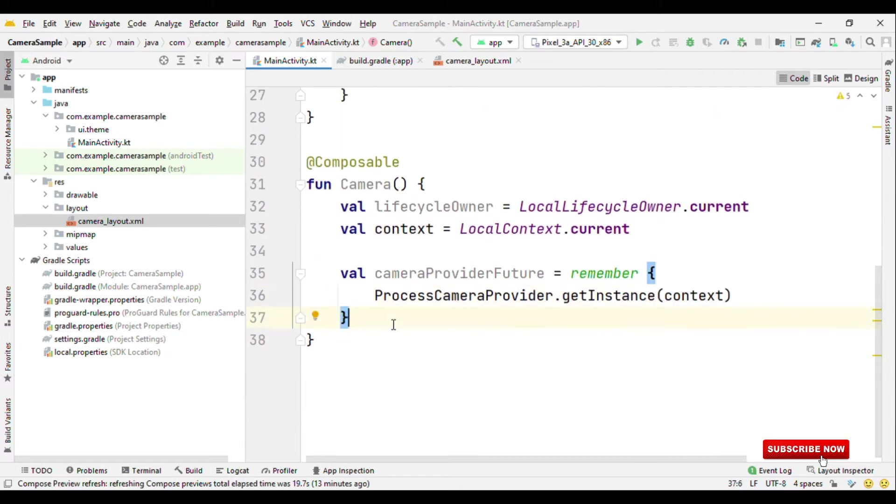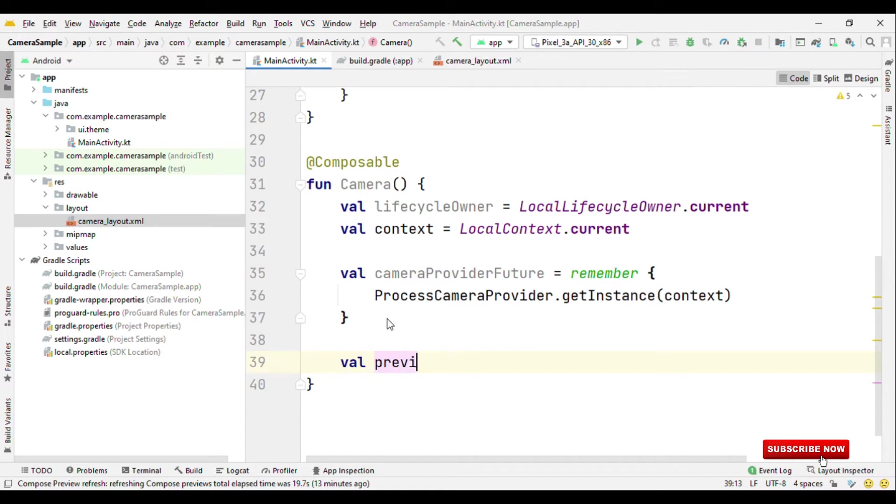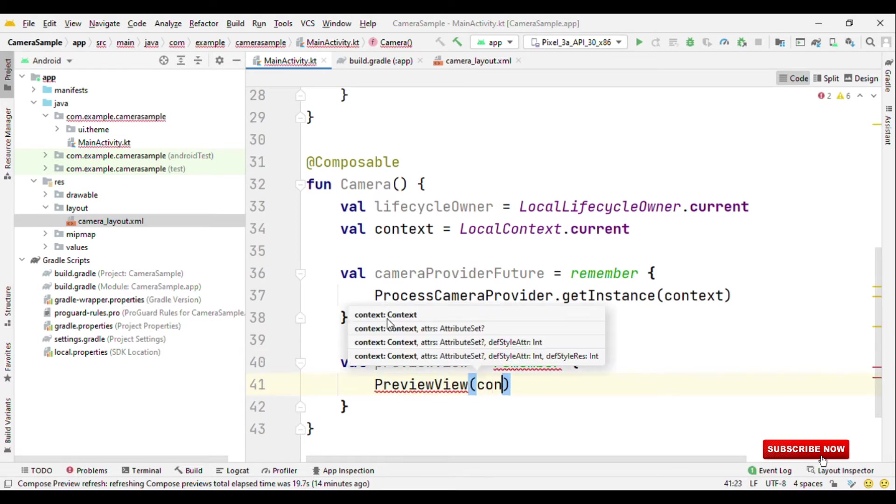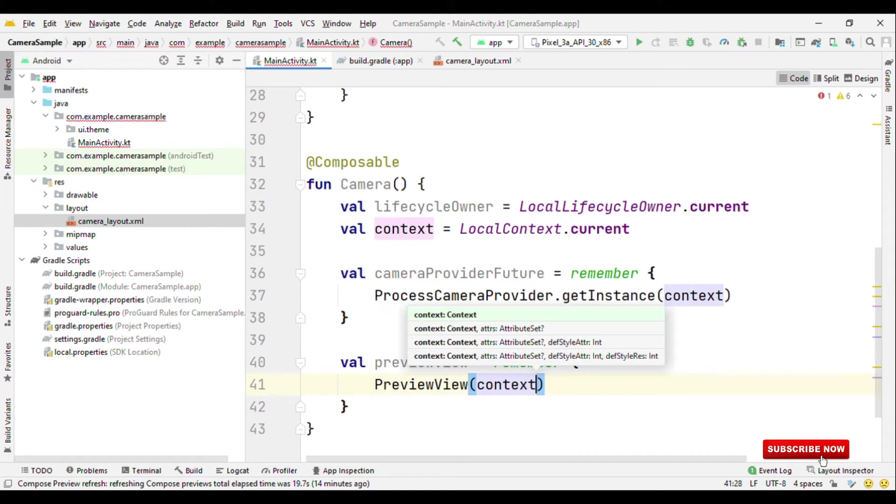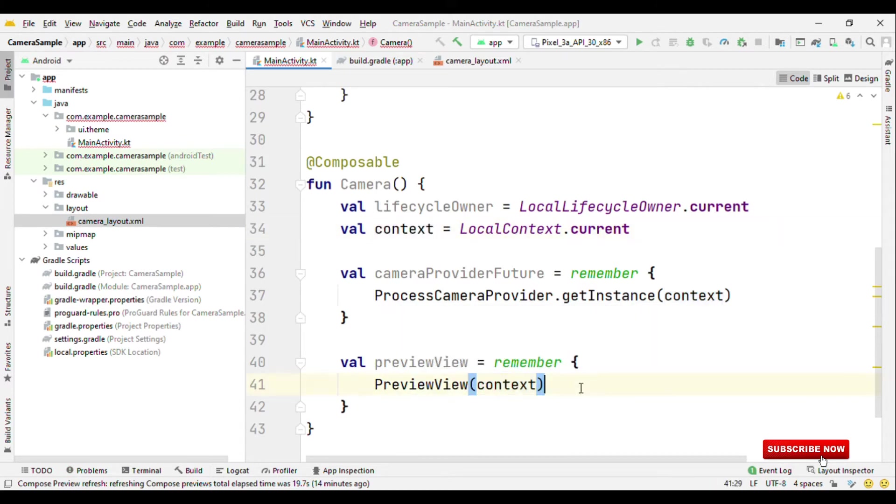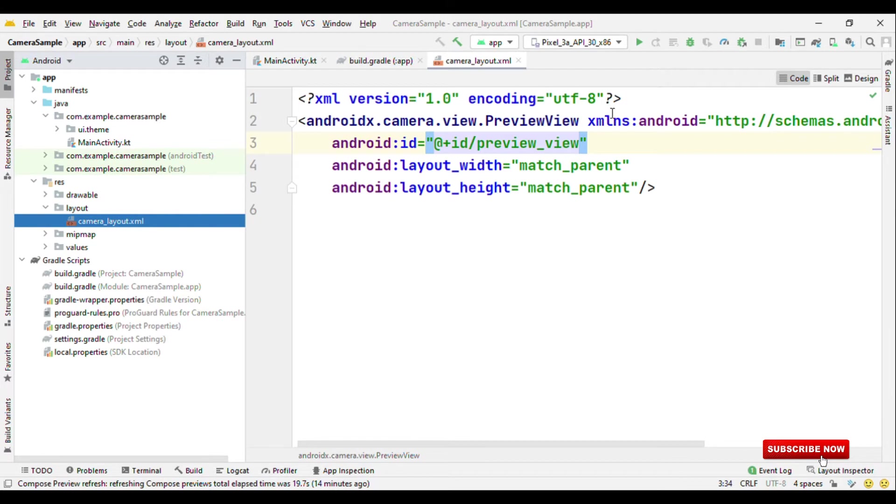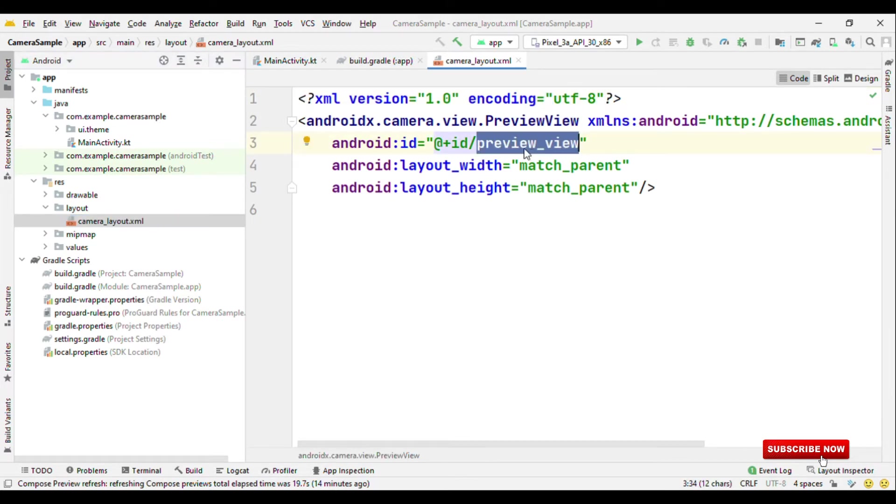Once this is done, let's try to access our preview view from this composable. Let me create an object preview view. So remember. Preview view which require context. So the context is something which we have created before. Dot apply where we have to specify the ID. This ID should be same as whatever you specified inside this XML file. So it should be R dot ID dot preview view.